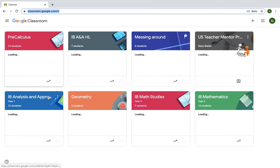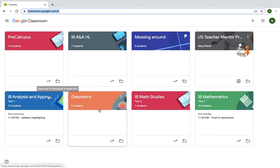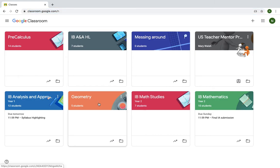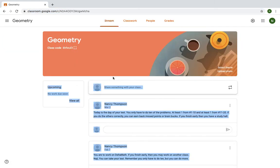And it will take you to your classroom homepage. Somewhere on there, depending on how many classes you have with me, will be your class, Geometry, and so you'll click on it.